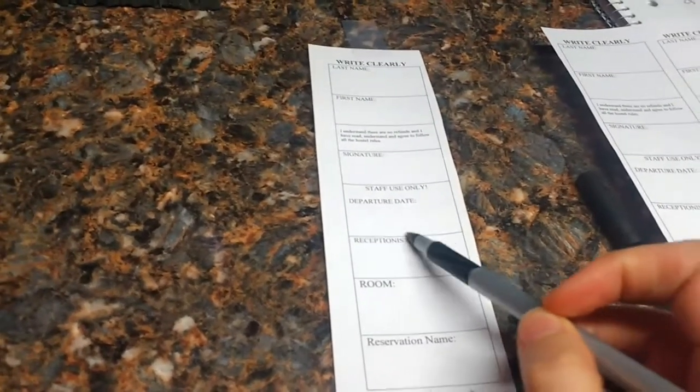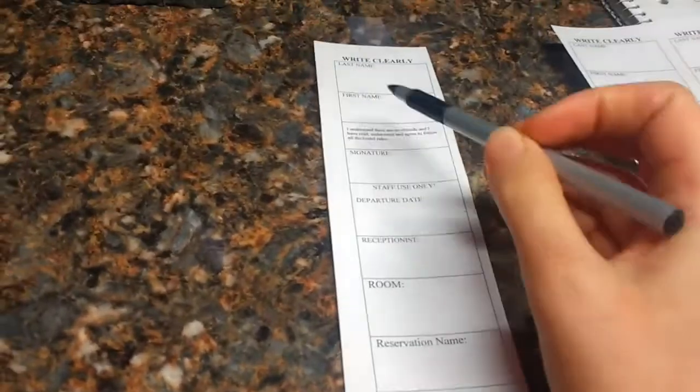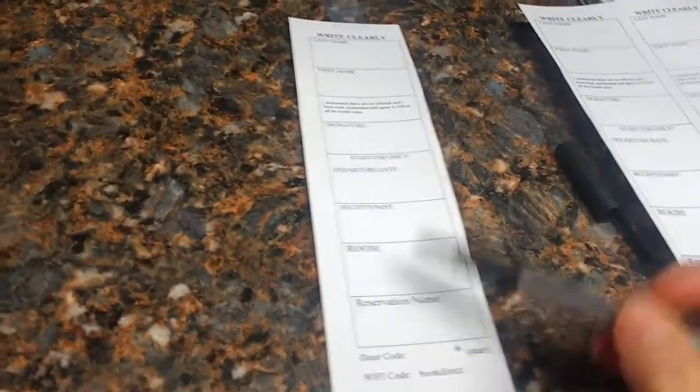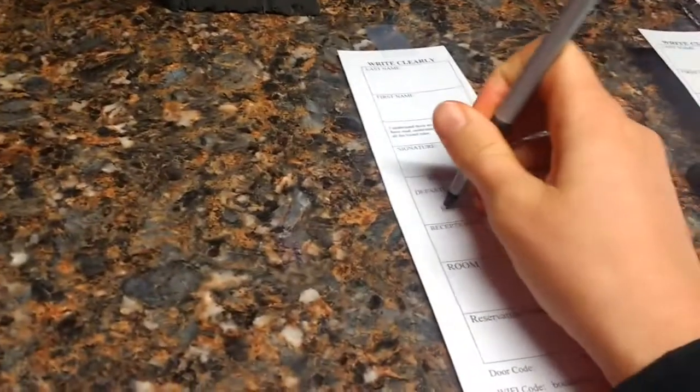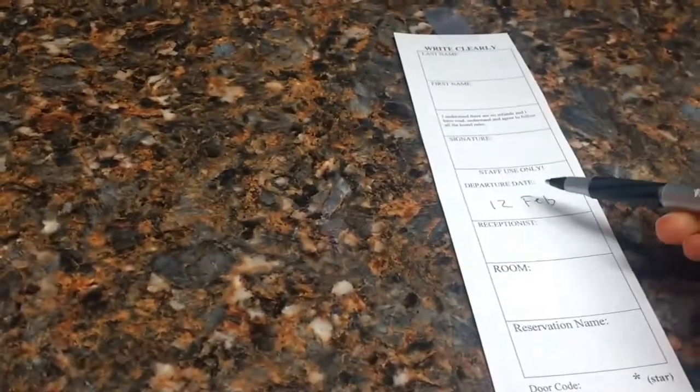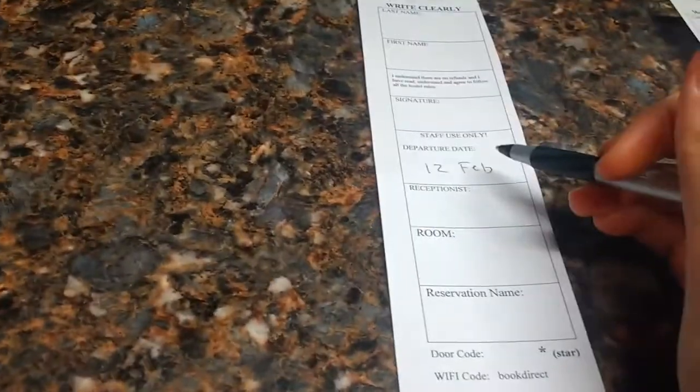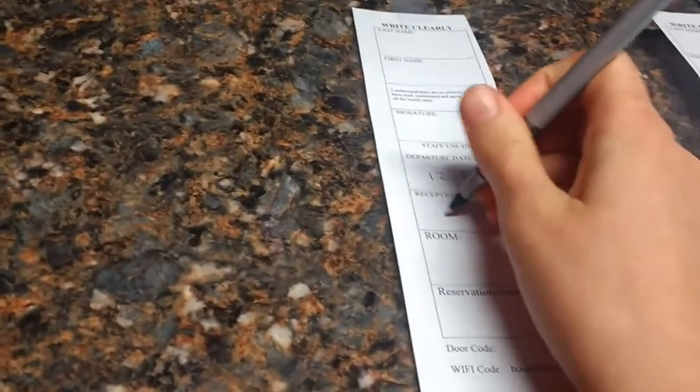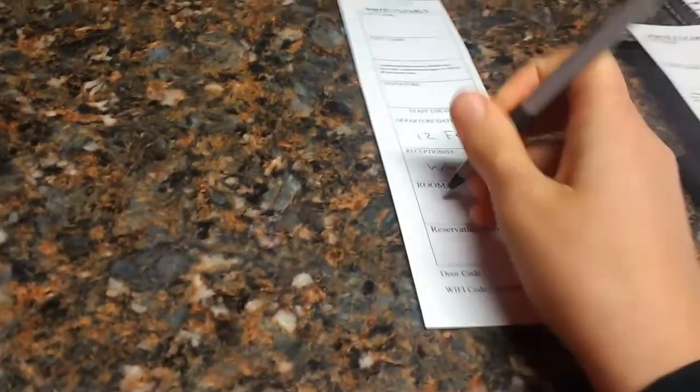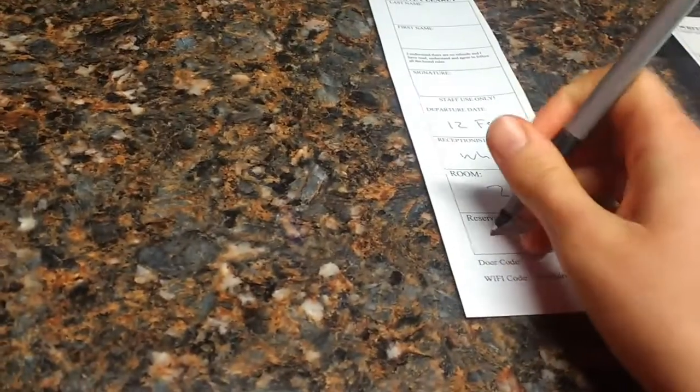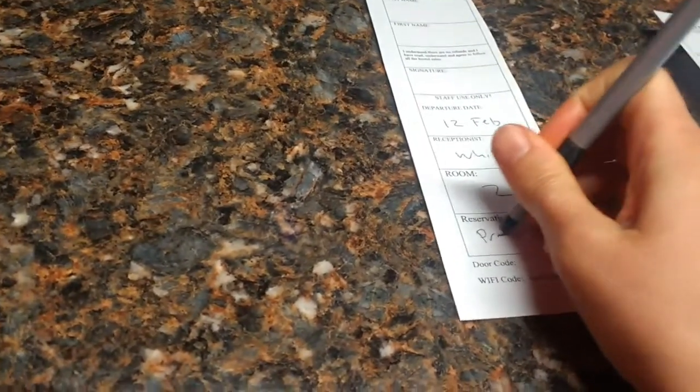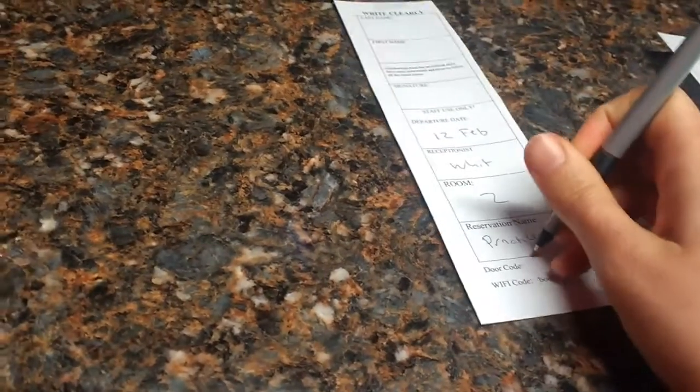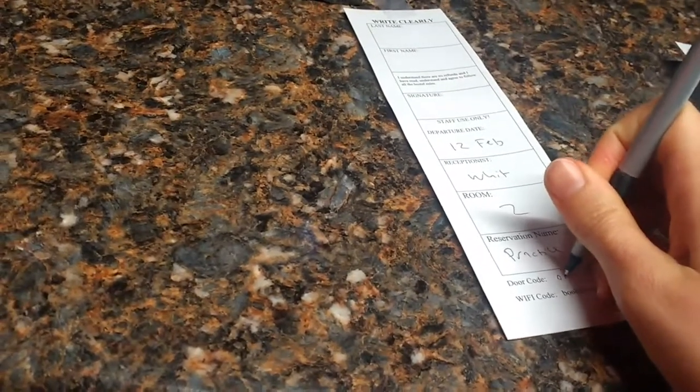for every single person in their party, we would have to hand write a bed receipt. So departure date, 12 of February, and you have to train a receptionist on how to write it so we know a receptionist wrote it. They need to write their name, their room number, and then their reservation last name, as well as the door code.